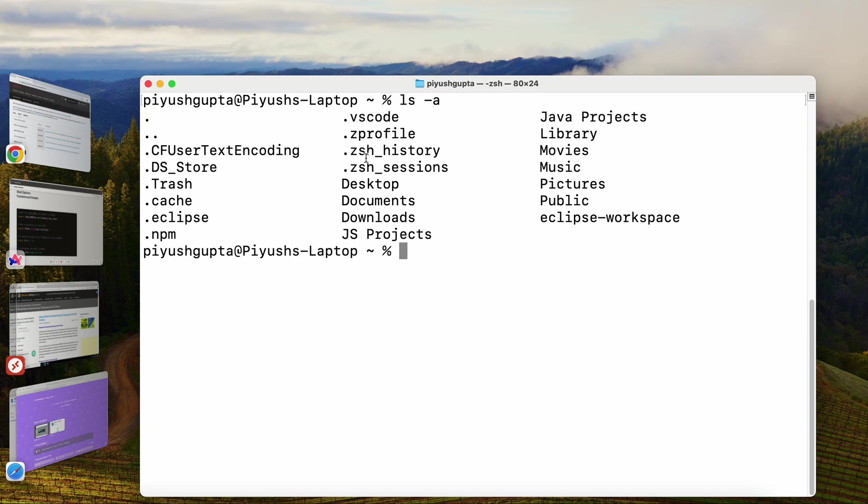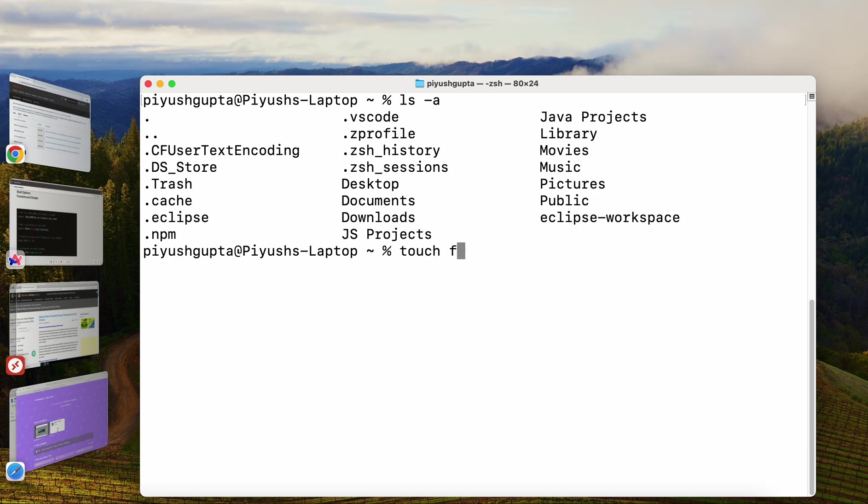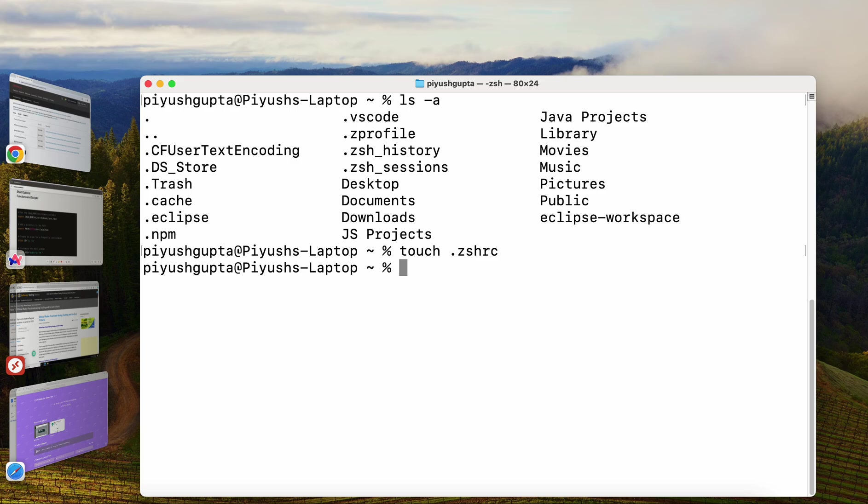We will create it using the touch command. Touch command is used to create a file inside Mac and it's very simple. Just run the command touch space file name. I will give the correct name as touch .zshrc. I will simply press enter. This touch command has simply created this zsh file. Note that we have used the dot before .zshrc as it is supposed to be a hidden file. And on Mac, all the hidden files start with a dot.